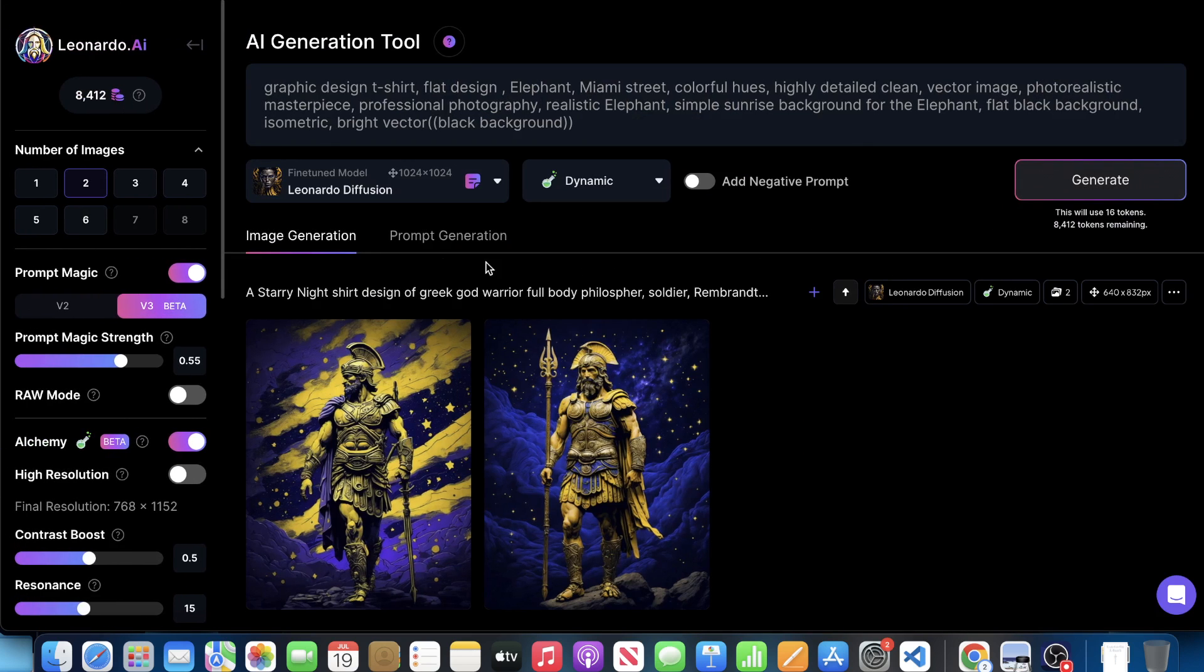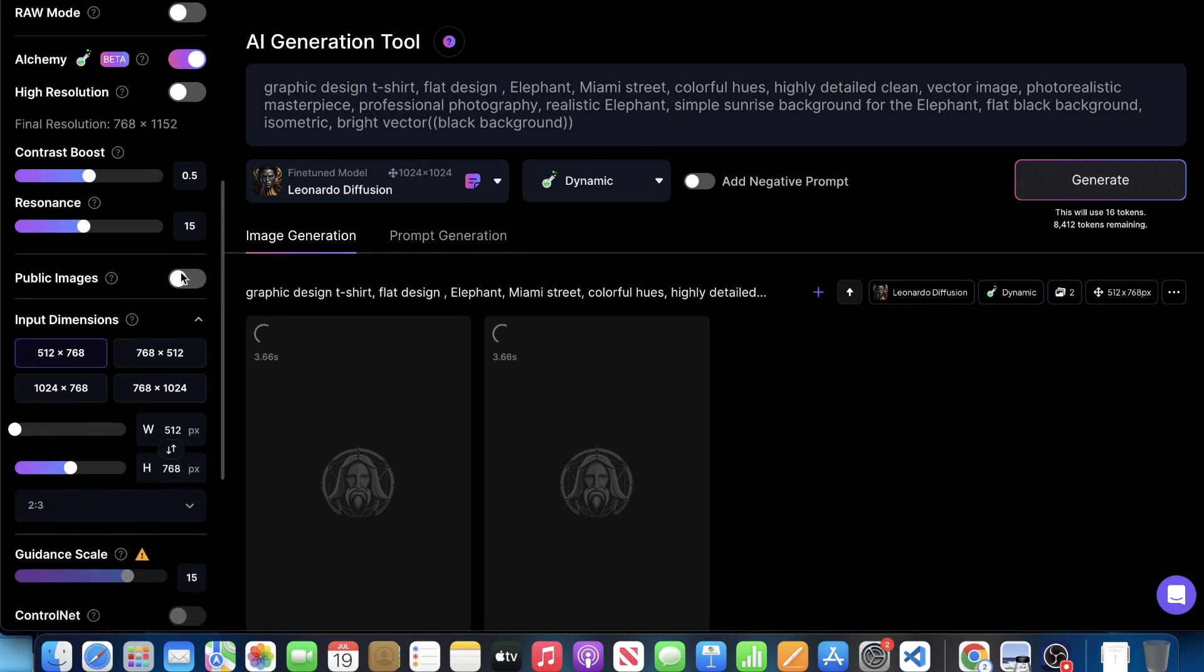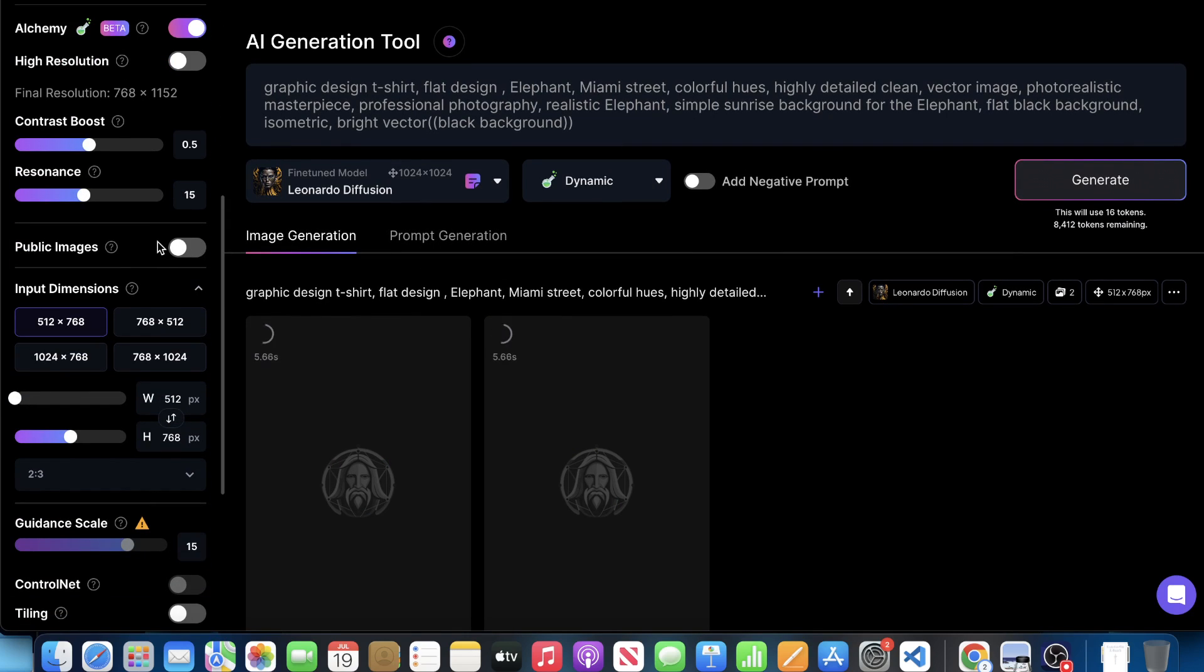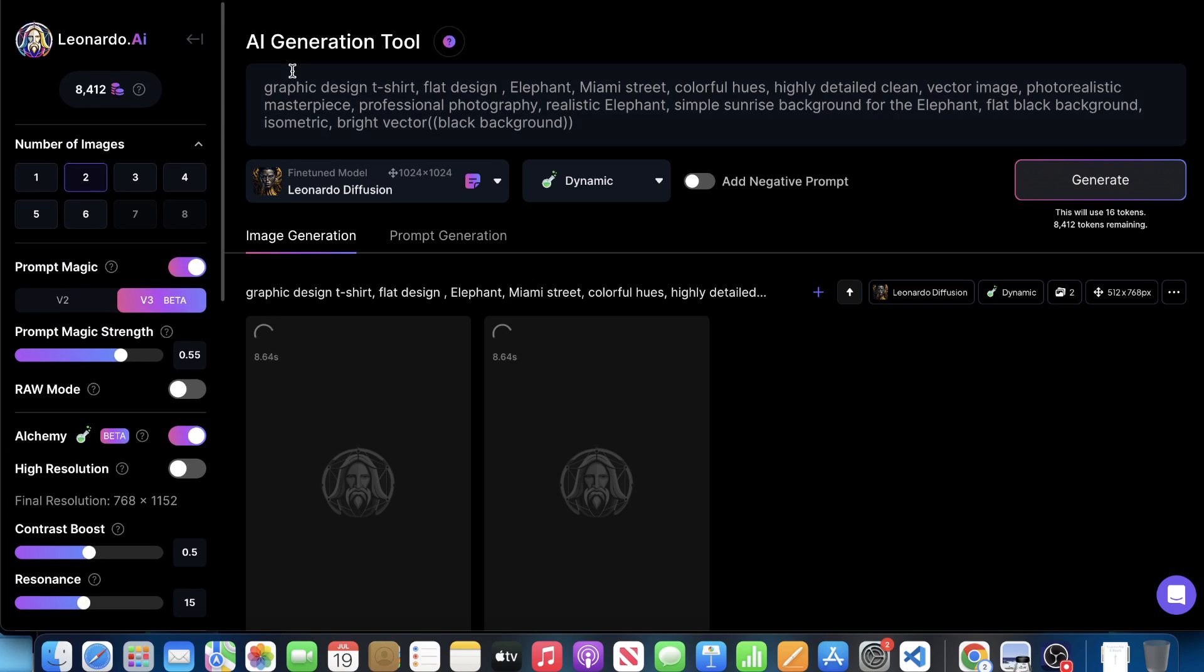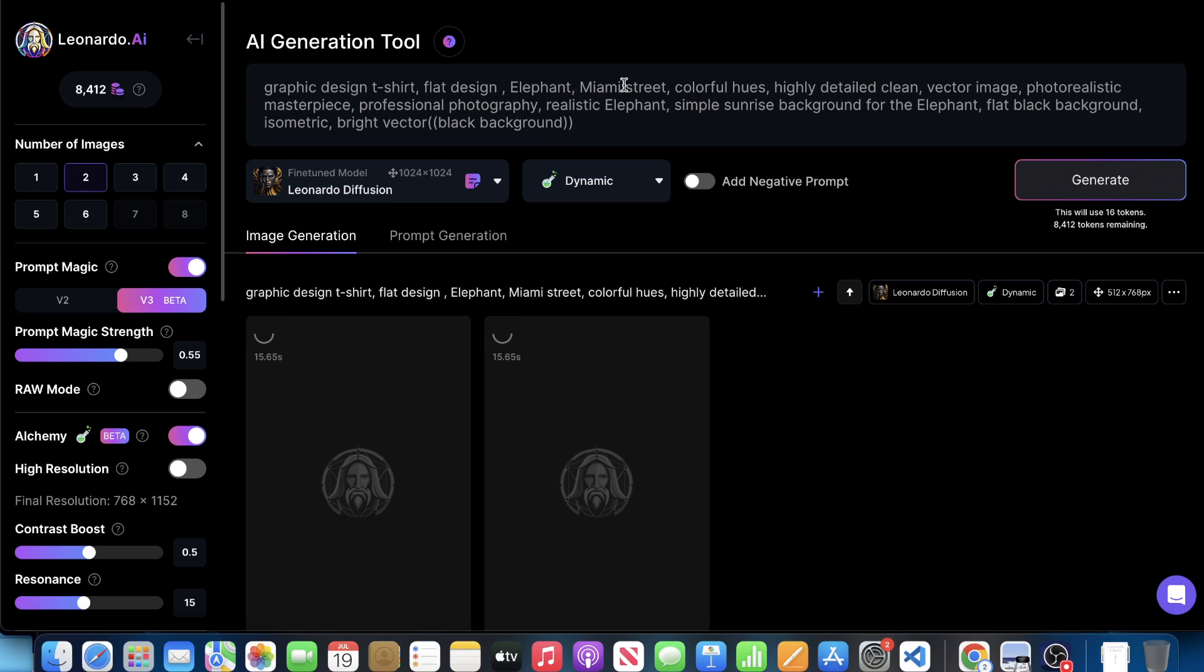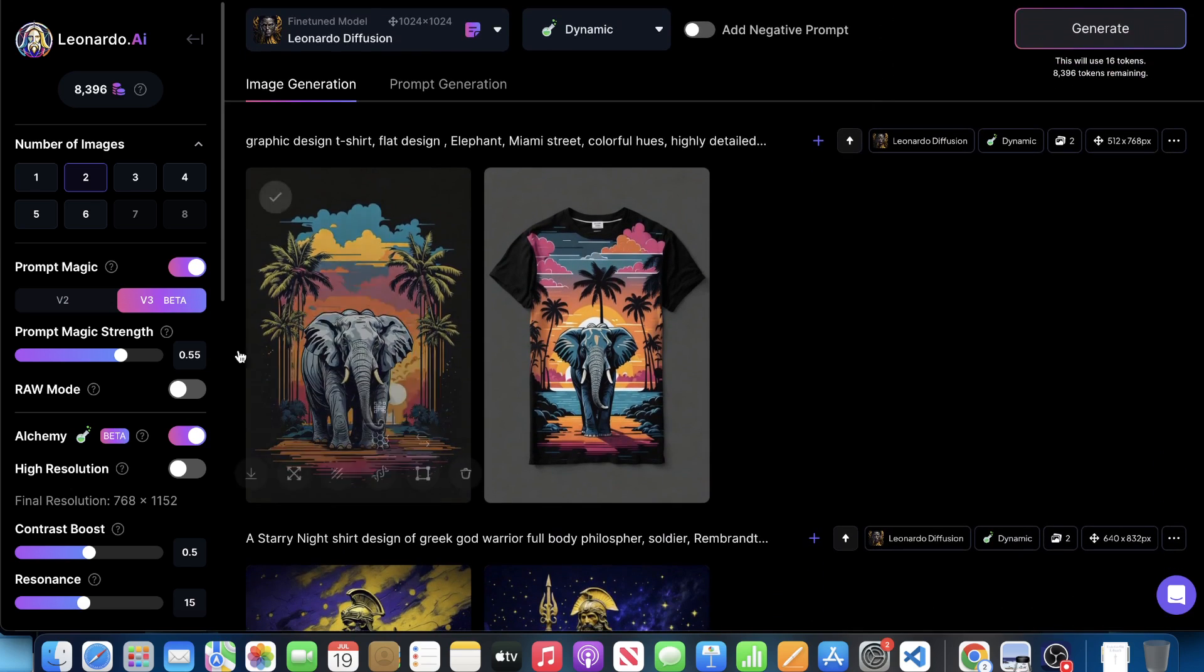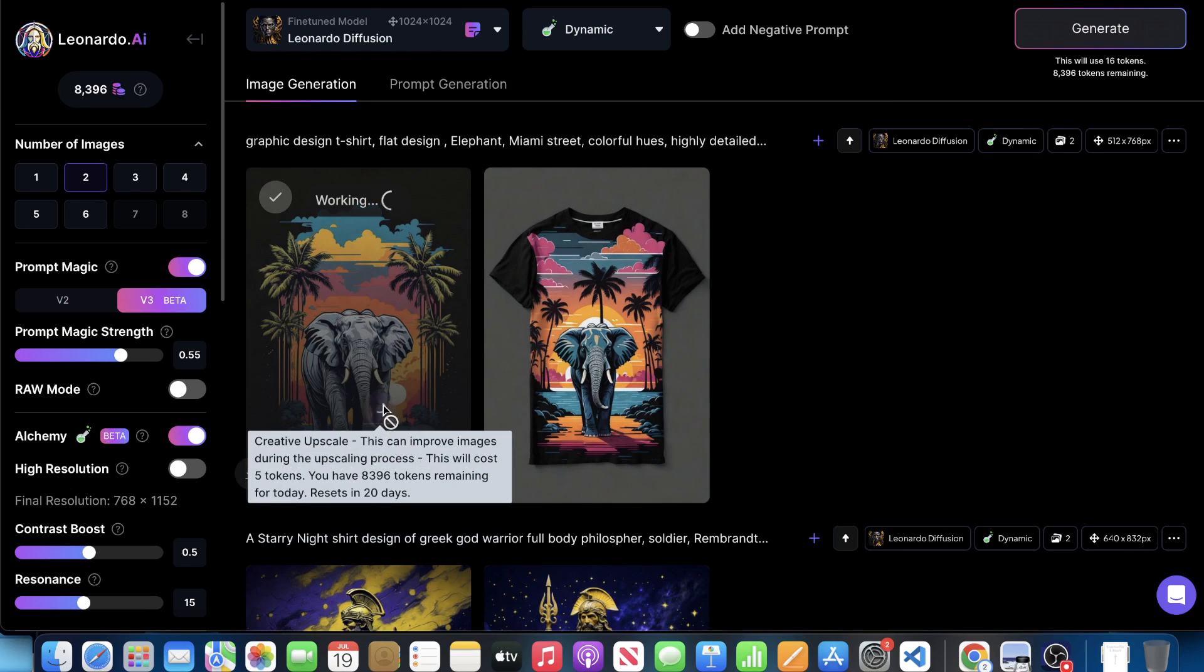And let's just create one generation of it with all the settings really not altered whatsoever. And then what we're going to do is see if we can alter the prompt with it. So it says graphic t-shirt design, flat design, elephant, Miami street, colorful hues, highly detailed, clean vector image. Okay. Look at this, by the way, this is pretty cool. Let's go ahead and upscale this.